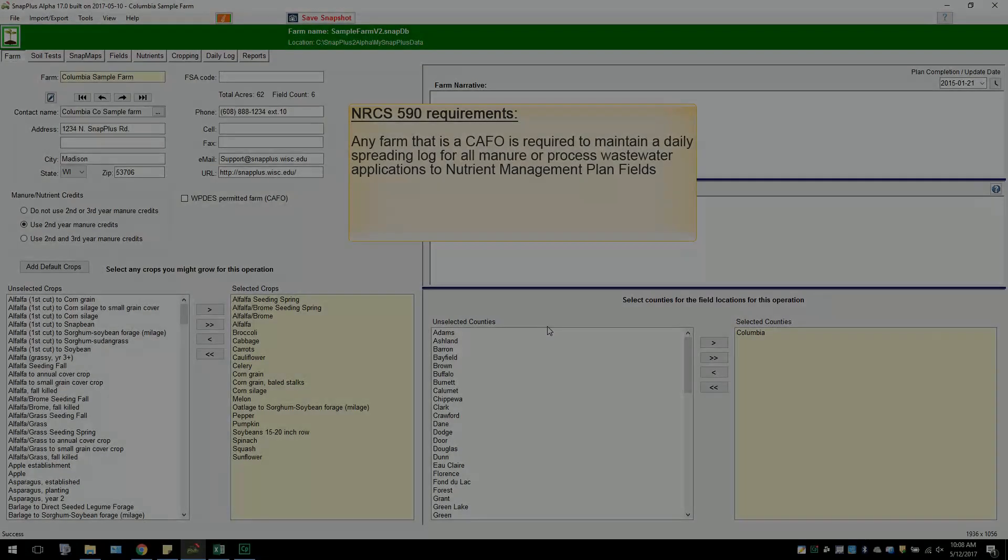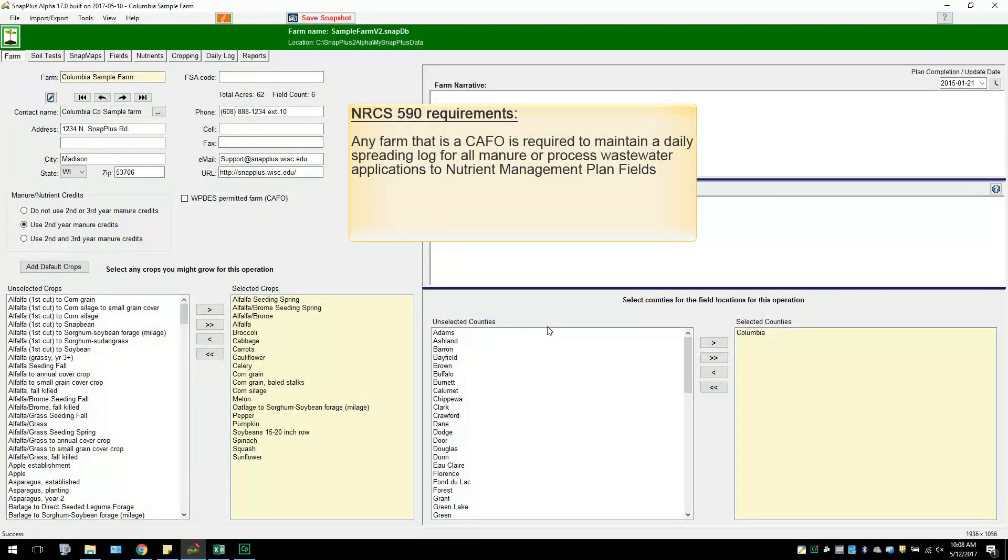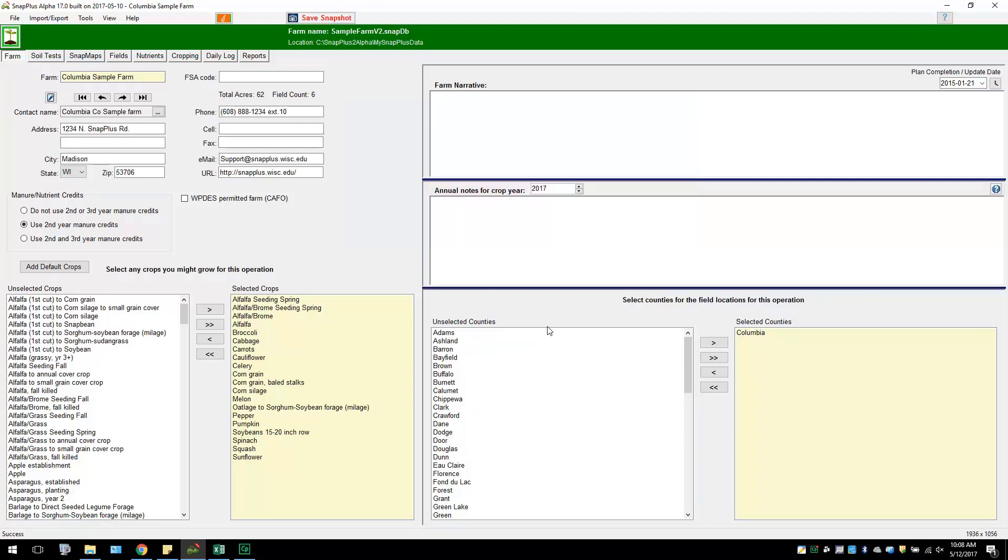According to the NRCS requirements, any farm that is a CAFO is required to maintain a daily spreading log for all manure or process wastewater applications to nutrient management plan fields in order to be in compliance. The spreading log is also necessary to complete the required annual reports for the DNR. It is important users that are CAFO farms keep the daily log up to date and record daily applications on their farm regularly.